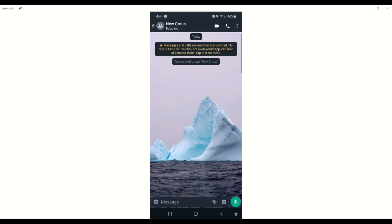Today I want us to explore a feature in WhatsApp that allows us to mute notifications and also prevent pictures, videos, and other stuff from automatically downloading. By default, if you're in any group in WhatsApp, if people send pictures or videos, anything posted to the group automatically downloads to your phone, unless you have your data or Wi-Fi off. We'll tackle this and see how to prevent it from downloading to save data bandwidth or save space on our phone.